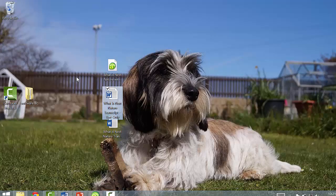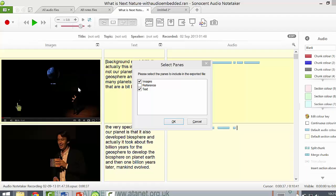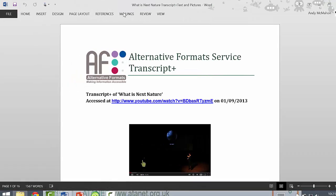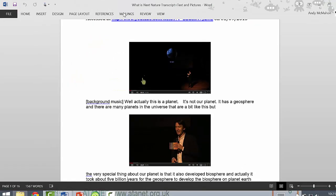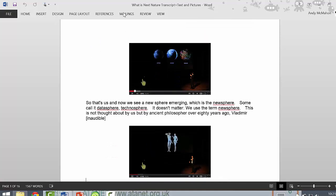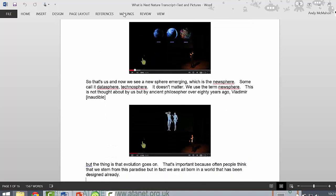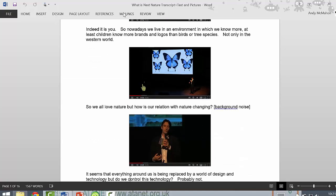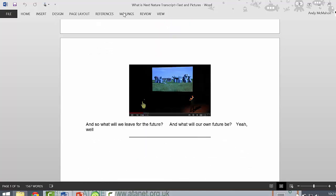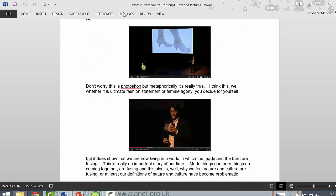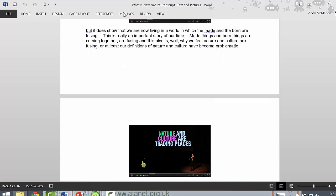If we look at how the text and picture output looks, you can see it offers a great deal more additional information to the user rather than just a basic transcript. It gives a lot more visual information while being able to read.